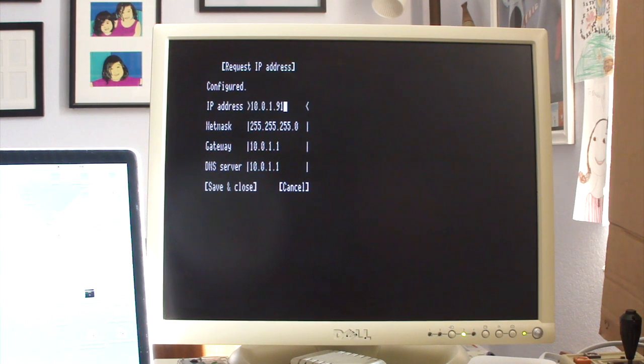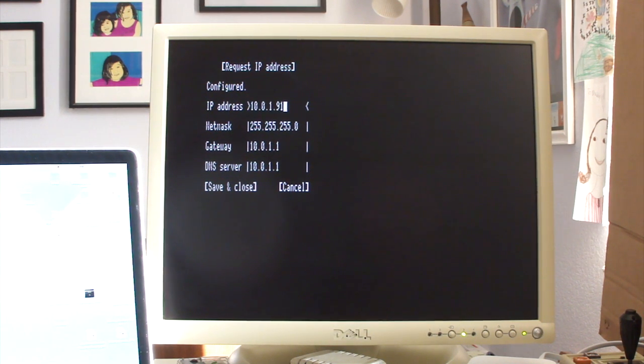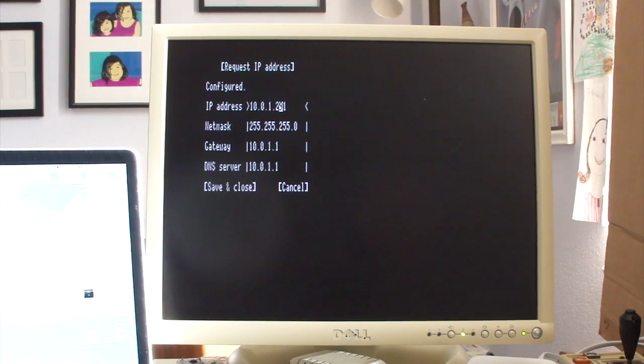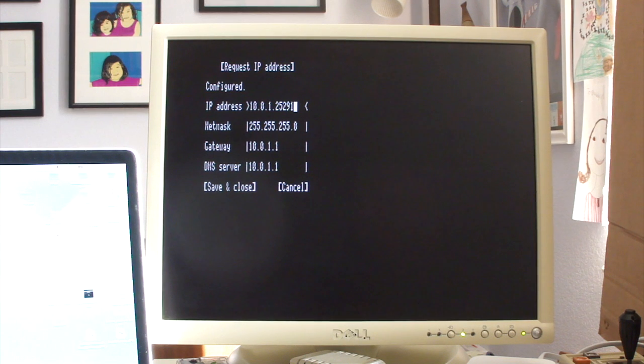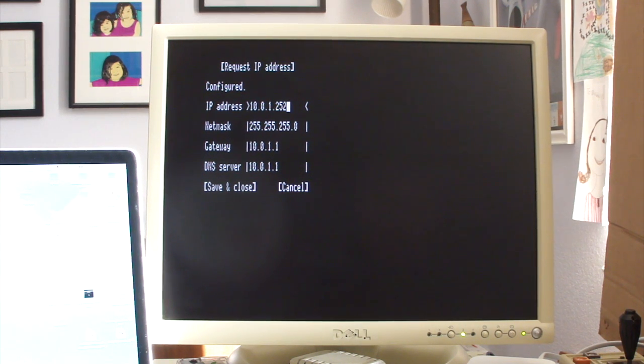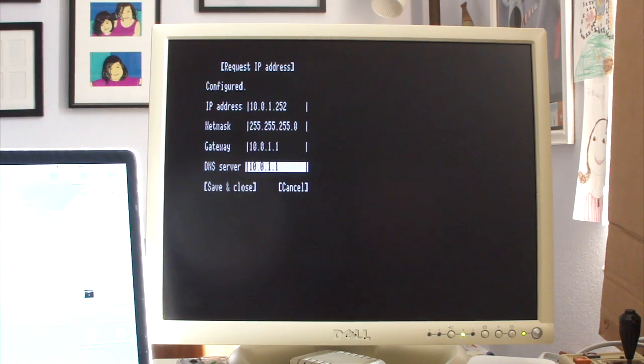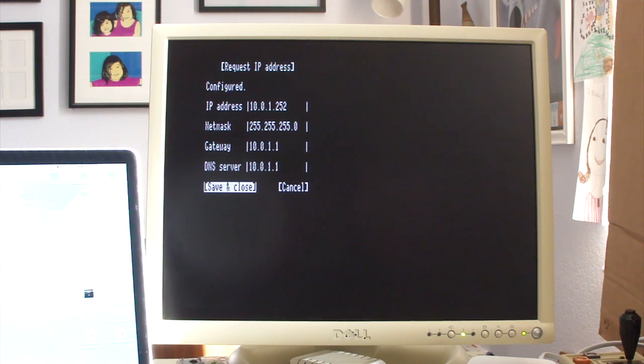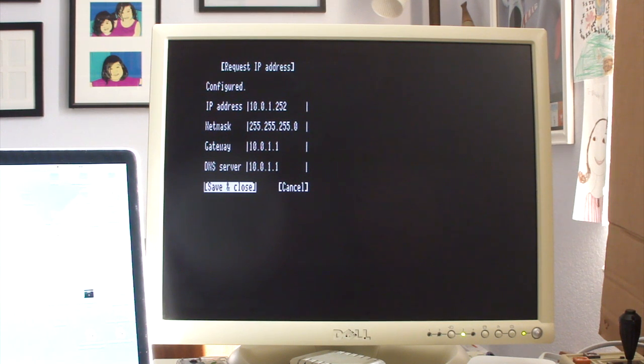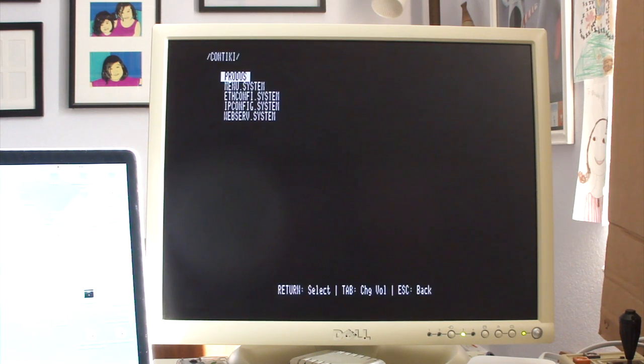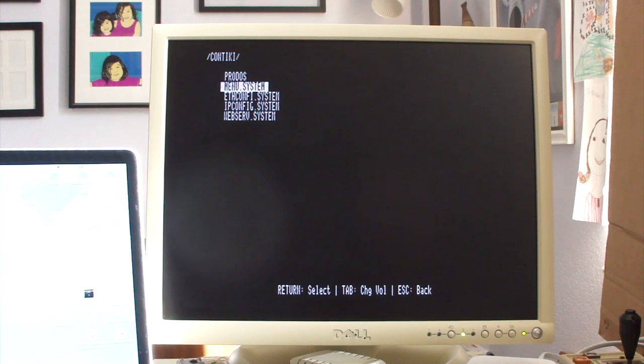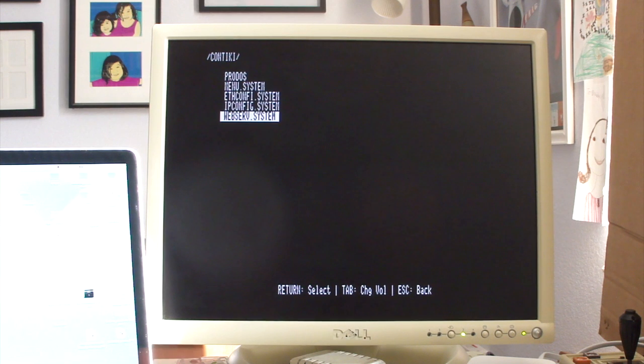And we want 10, actually what we want is 10.0.1.252. And get rid of this junk. And we'll go ahead and save that. And close it. And once that's done, we should be able to actually fire up the Contiki web server itself. So that's webserve.system.